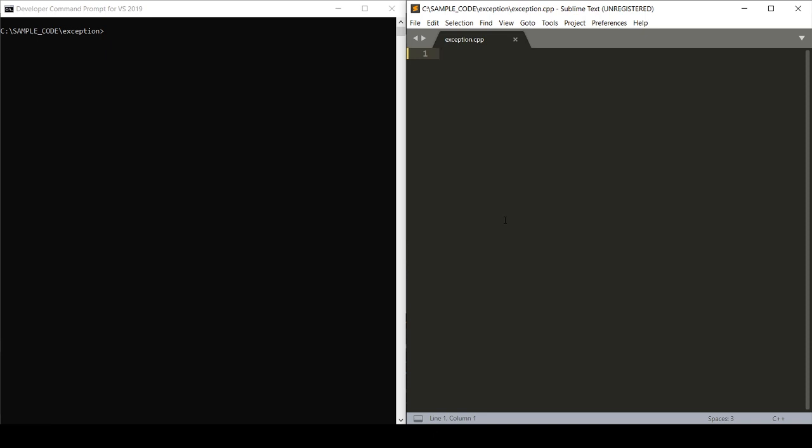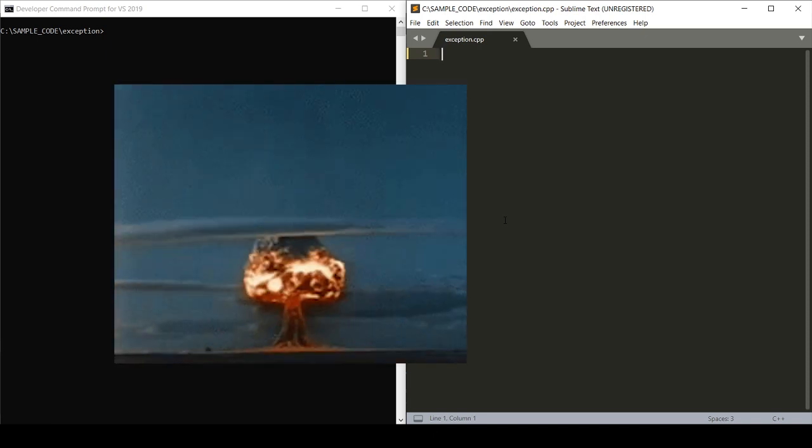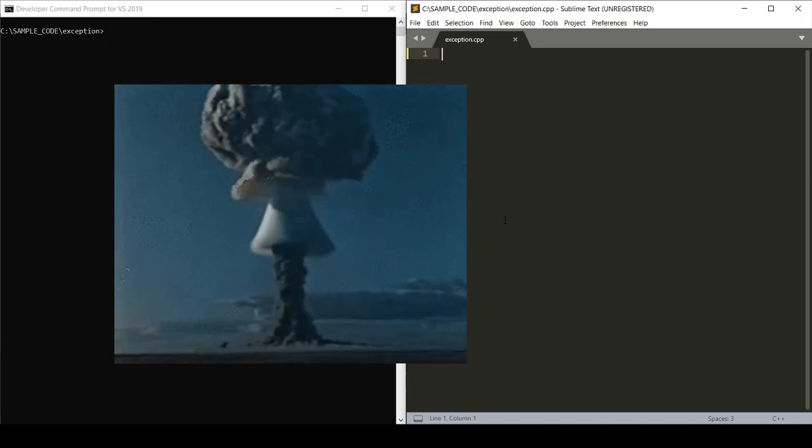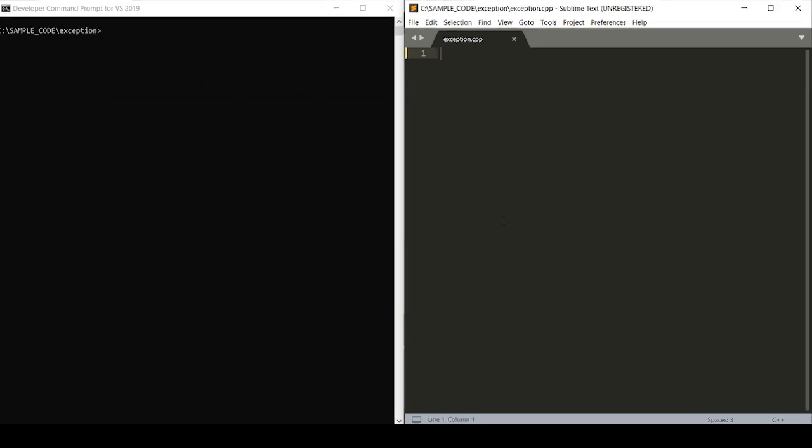In this example, we'll write a program that throws a meaningful error when the user tries to divide by zero. Because we all know what happens when you divide by zero, right? Your head explodes. I digress. Let's get to it.